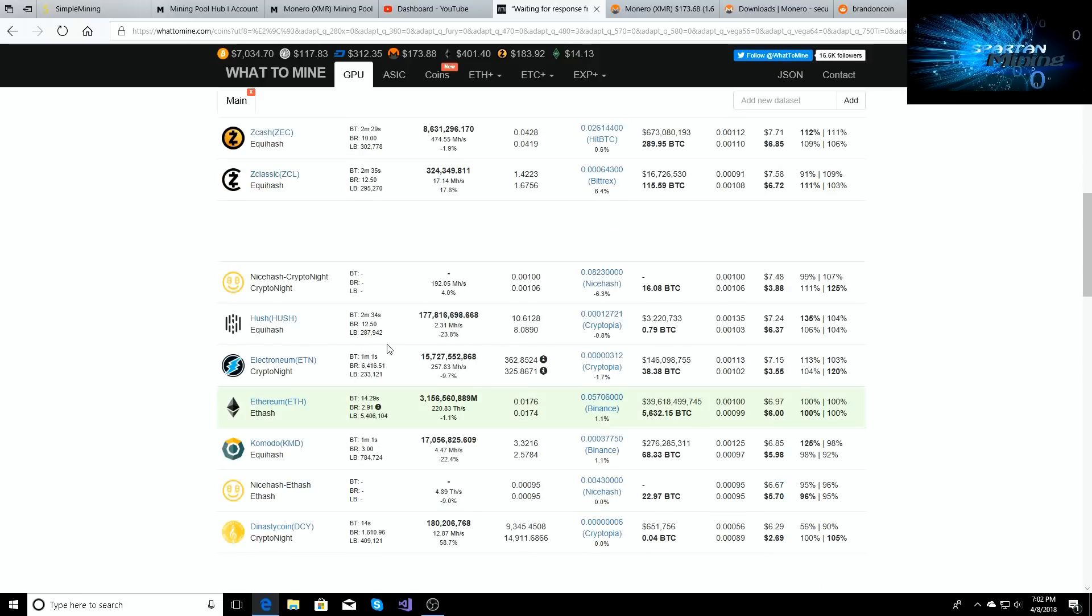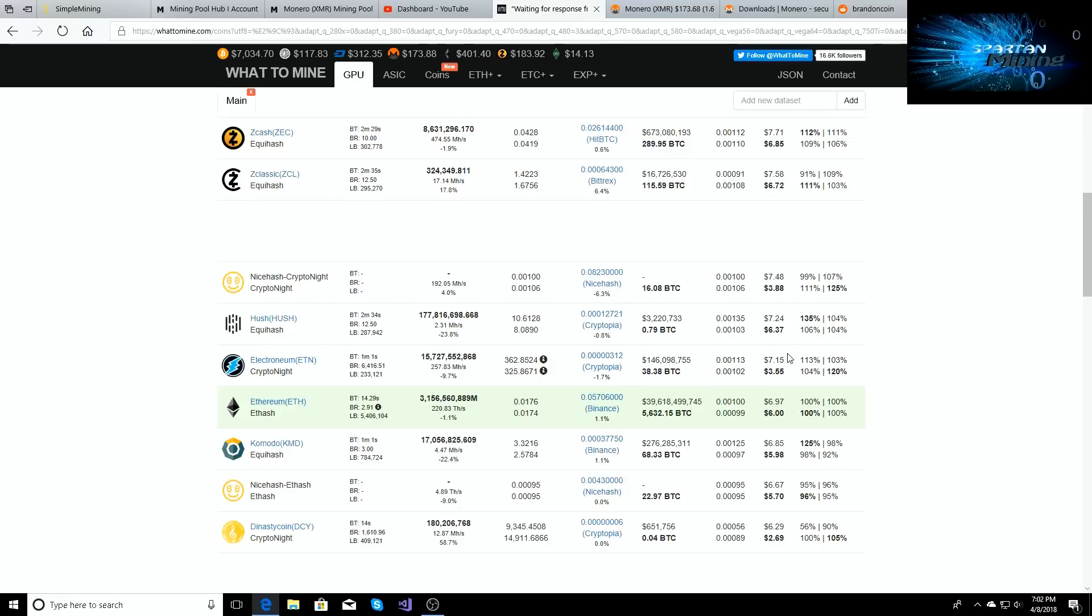So if we go down and we go to Electronium, you can see I'm pulling in 325 to 362 Electronium a day with a whopping profit of seven dollars and 15 cents before power cost or three dollars and 55 cents after power cost.